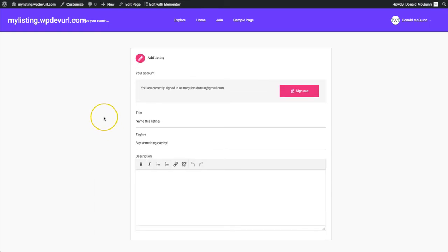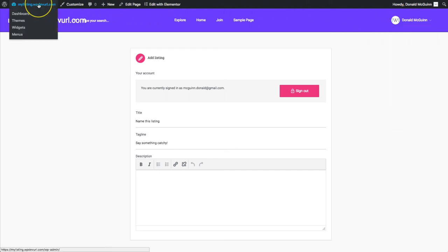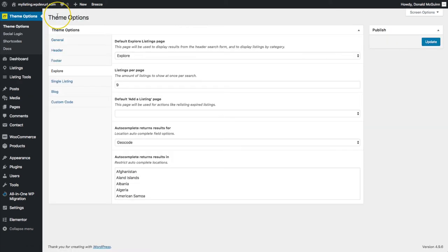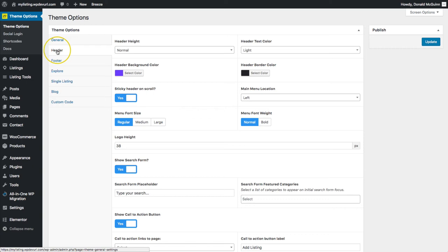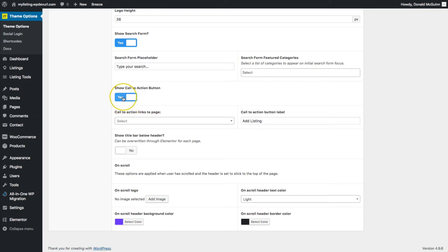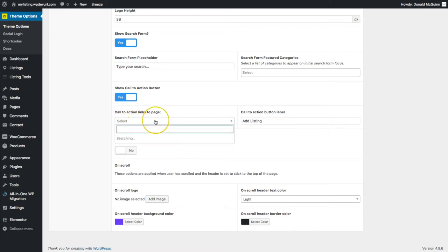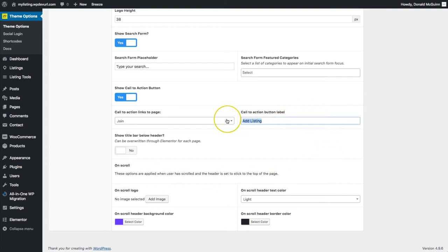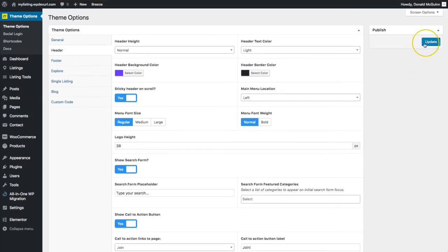Now we want to have a call-to-action button that lets them join really easily, and we want to add that in the top right-hand corner. Let's go over to the dashboard under theme options. From there we're going to navigate to header and scroll down. We have "show call to action button" and we can link this to a page — we want this to go to our join page — and set the call to action button label to "Join." Go ahead and update that.